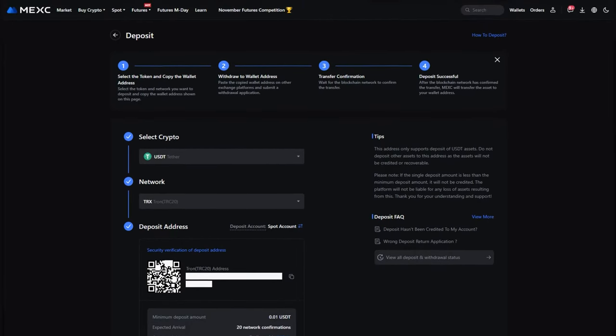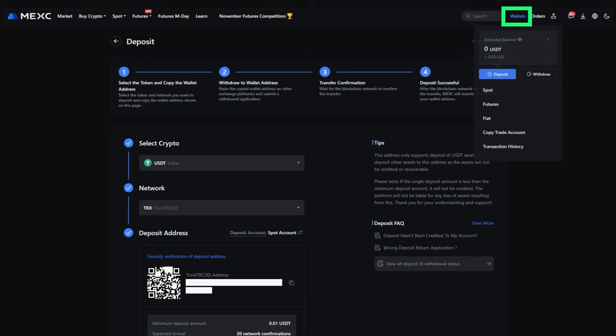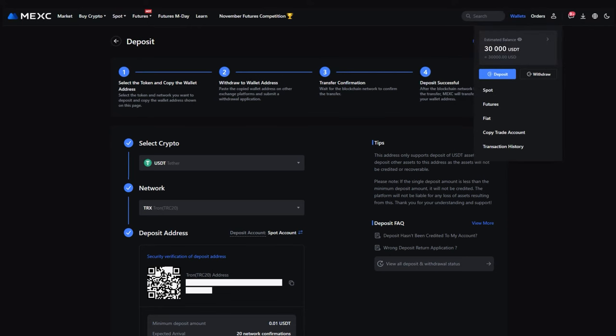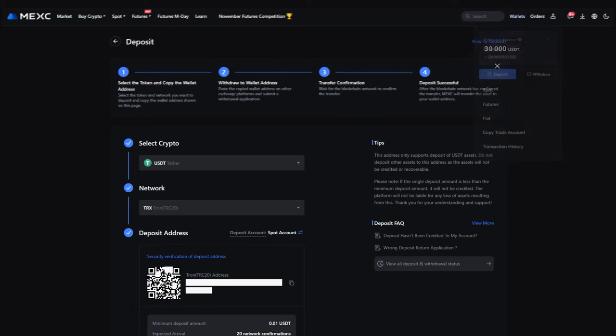Wait for the transaction to be processed. Once processing is complete, you will see that your wallet balance has increased. Now you can place your first order.